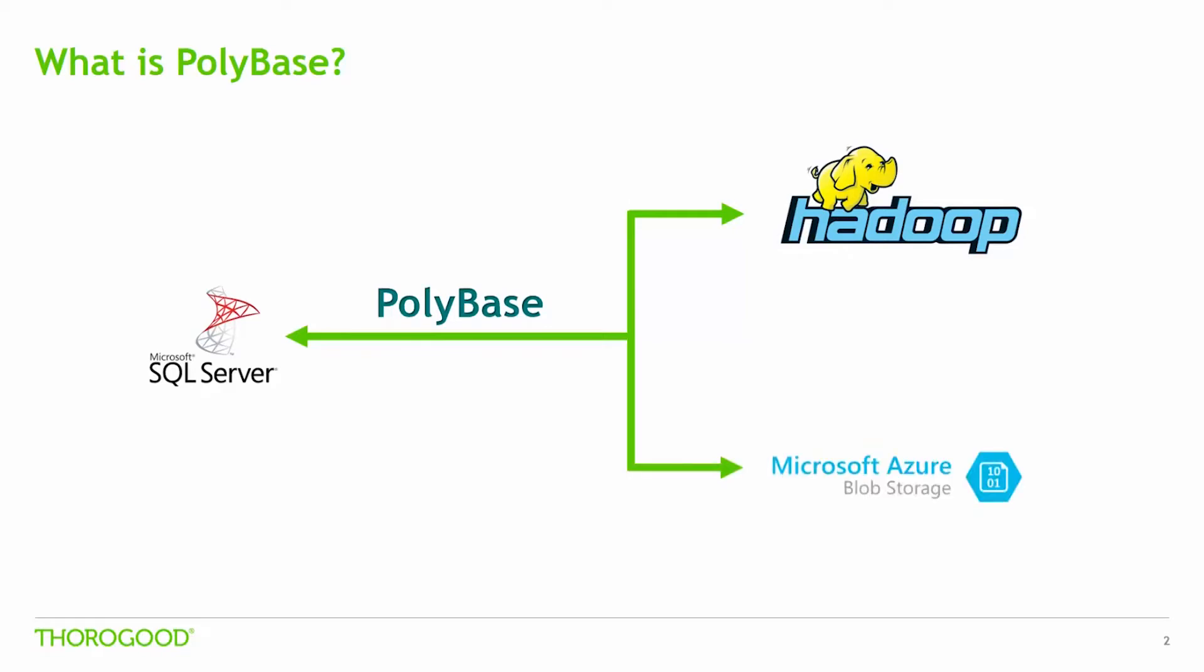Now I want to mention that PolyBase is available natively with SQL Server 2016, so there are no extra purchases needed. As we can see on the diagram, PolyBase acts as the bridge between SQL Server 2016 and the storage frameworks like Hadoop and Azure Blob Storage.